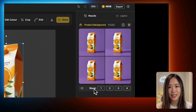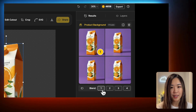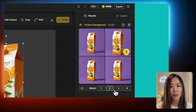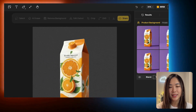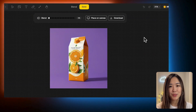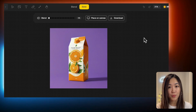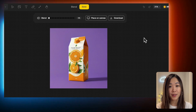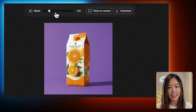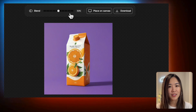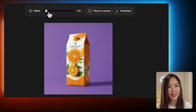Next, to further refine it, we can use the Blend feature below. When you hover over the numbers, the variation that corresponds to the number is highlighted. Let's select number four and click to open the Blend panel. Blend helps to ensure that the product looks like it naturally belongs in the scene, while leaving the background untouched. Here, you can adjust the blend percentage using the slider at the top. This changes how much the background color interacts with the product, making it look more integrated.